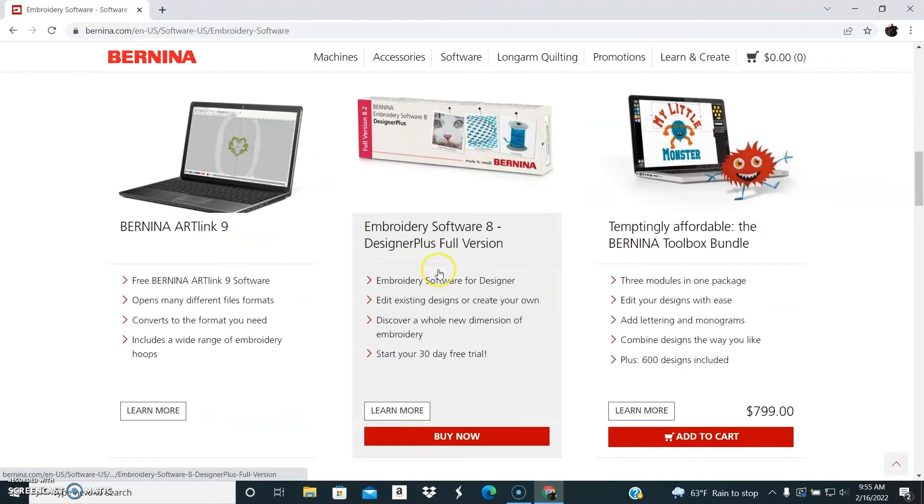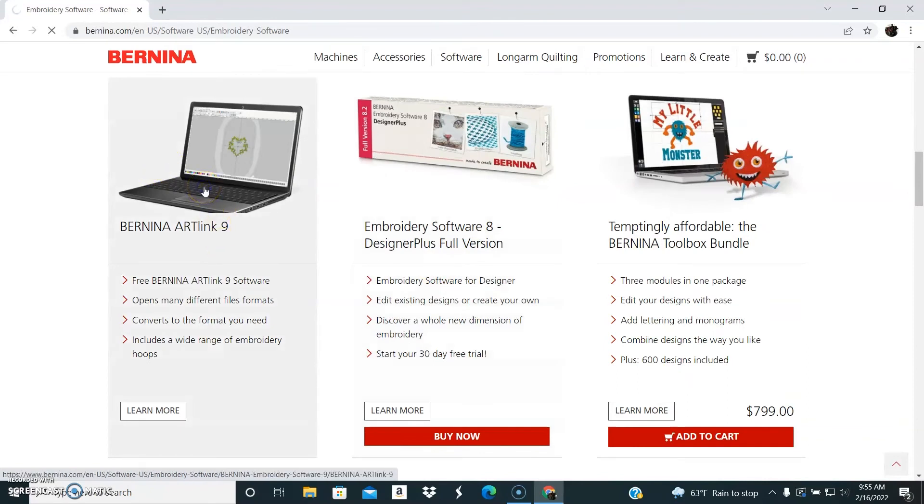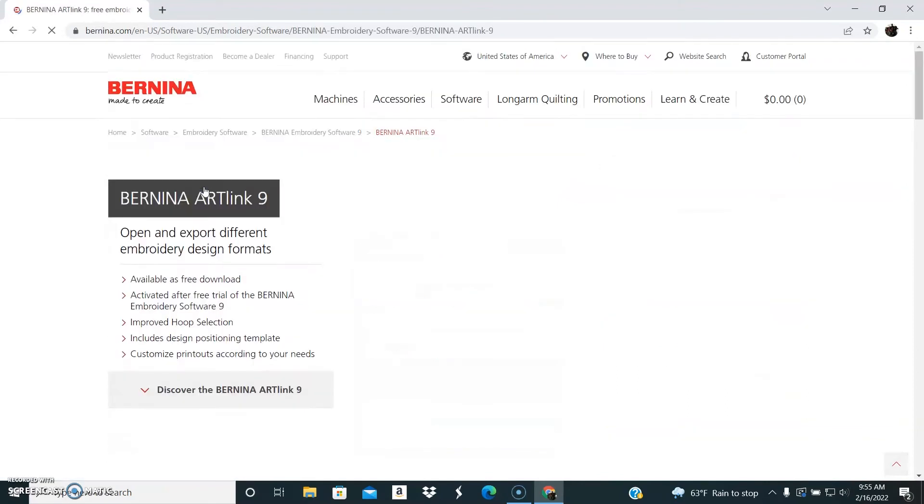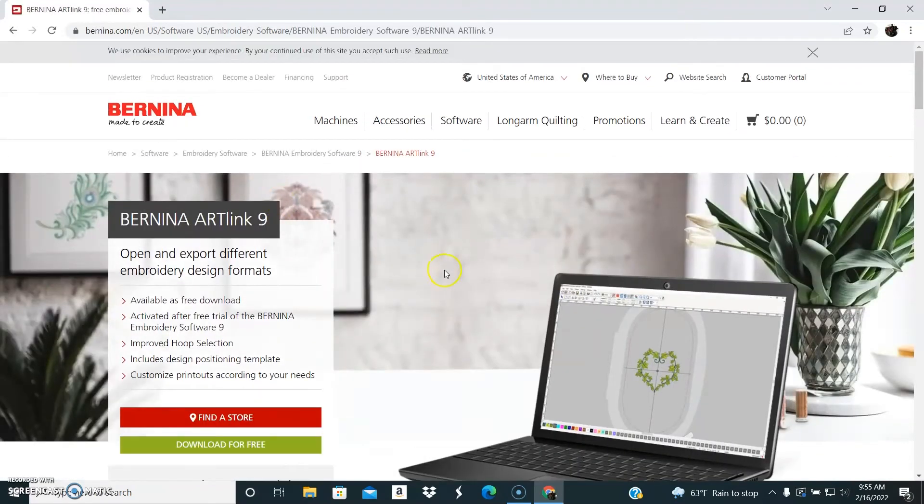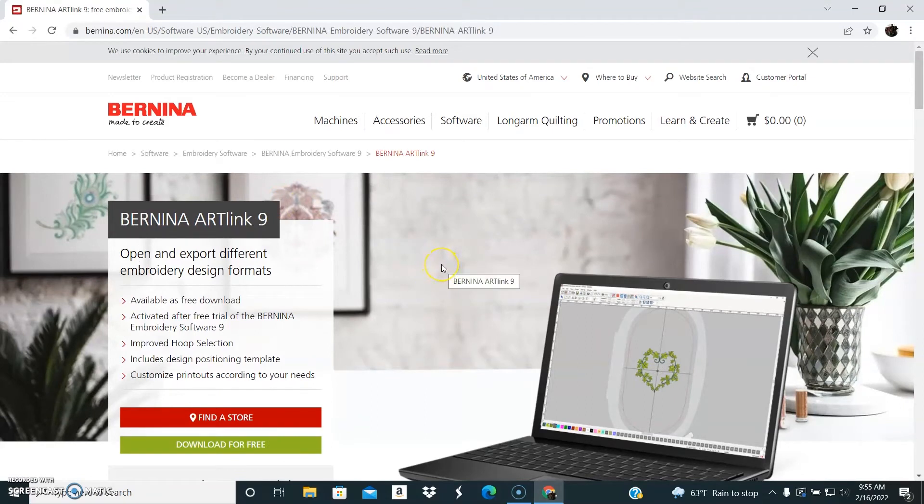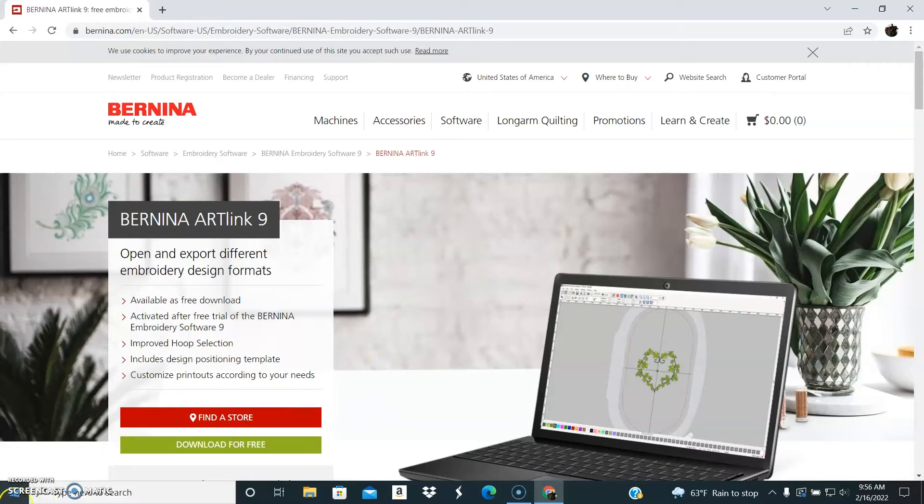Then if you scroll down you'll be able to find Bernina Artlink. This software will only run on a PC, so if you're working on a PC I would suggest getting it. It is super useful.